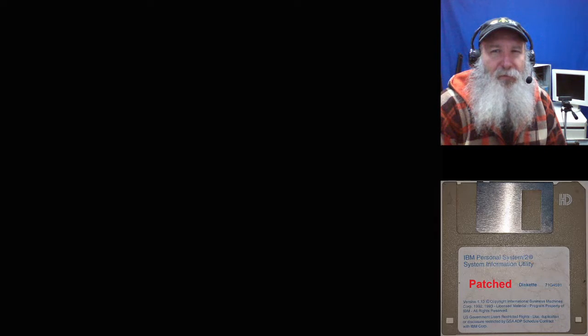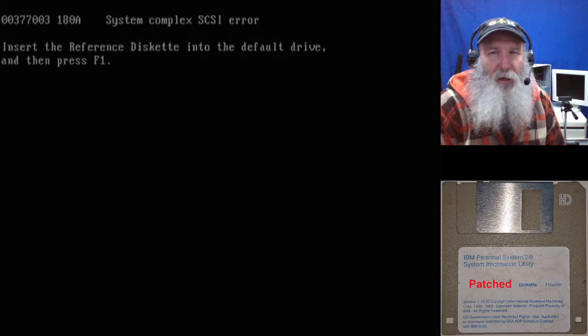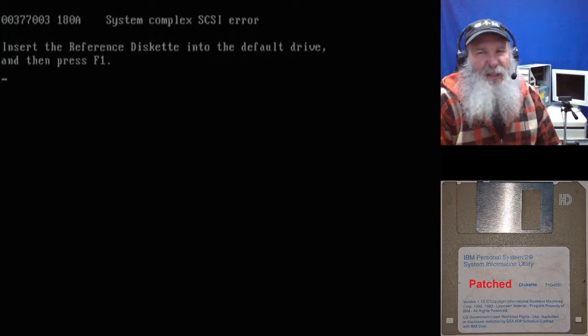These systems don't drop you into ROM BASIC if they don't have any bootable drives. So we're just waiting for that error to pop up. We get a system complex SCSI error, and I'll probably show a little bit more of the insights of this.